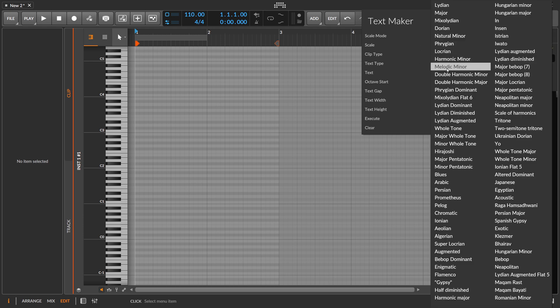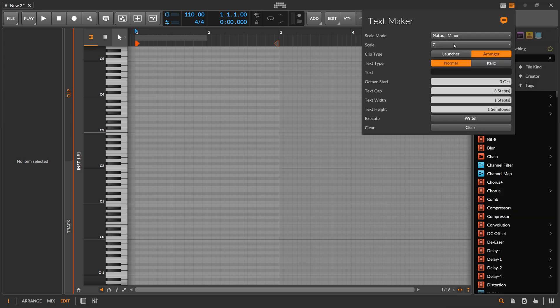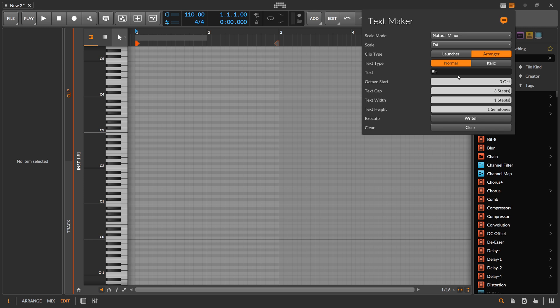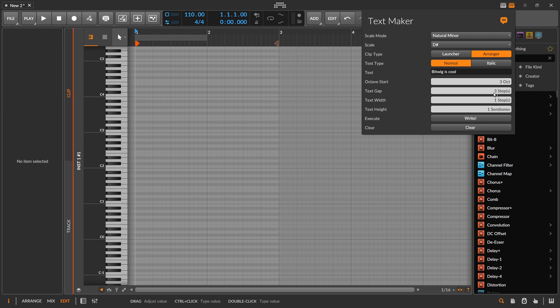Maybe natural minor D sharp. Then you can write into the arranger and type in some text. So you can say 'Bitwig is cool'. Choose the octave start where you want to start the text, text gap which is the gap between each letter, and then text width and text height.